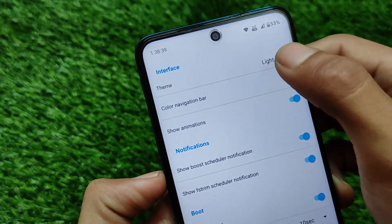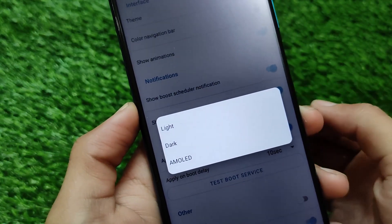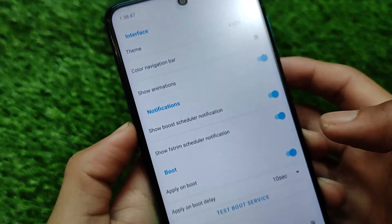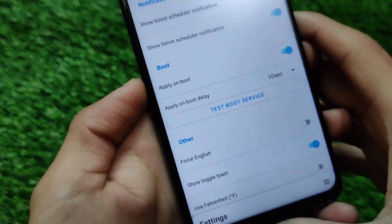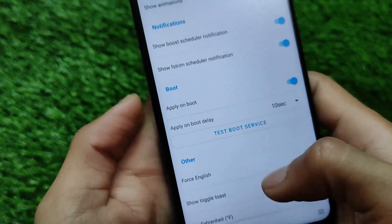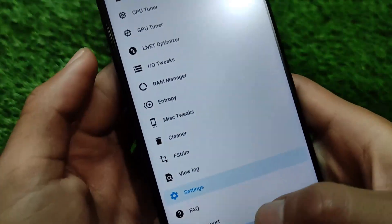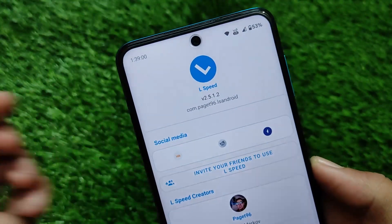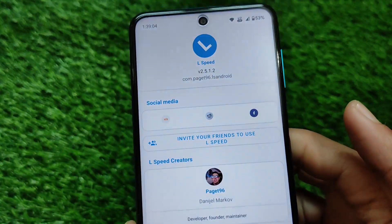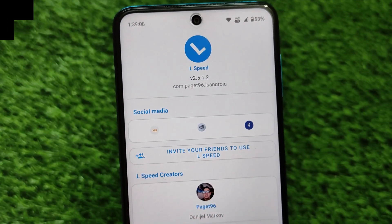If you go to the settings, you can customize the theme. In my case I always choose the light theme, but if you want to use a dark theme or the AMOLED theme, those options are available. There's also color navigation bar and some other options like apply on boot and Force English. These are some interesting things I just wanted to let you know. I hope you like this — test it on your device and if it is working perfectly fine, make sure to comment below. Thanks for watching, goodbye.